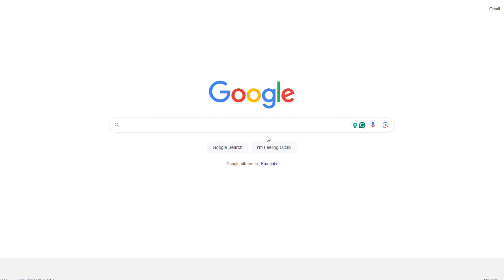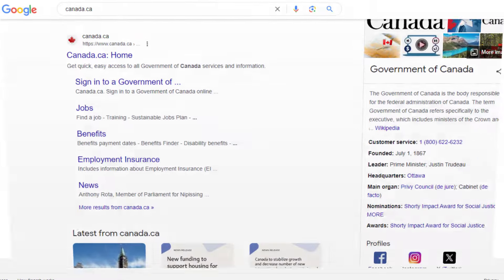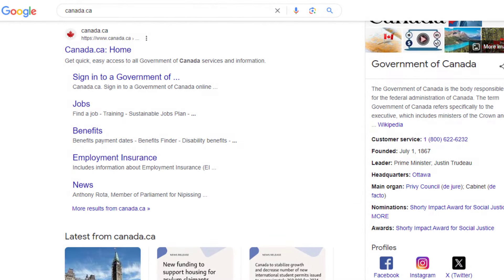Hi everyone and welcome back to my Canada Immigration Explore YouTube channel. In this video, I would like to talk about how to create an IRCC portal account.